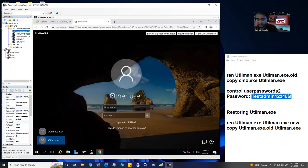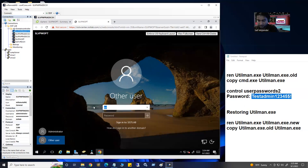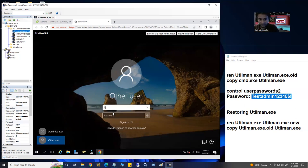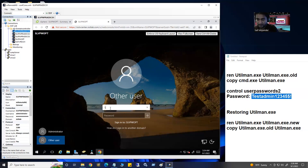Now we can log in. But if you just type 'administrator', it's going to look for the domain administrator. So you have to change the sign-in option — type a dot backslash before the username, for example '.\administrator', or type the machine name backslash, like 'SLDPWOPT\administrator'. Either way works.